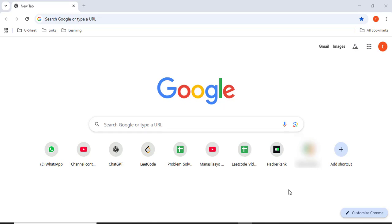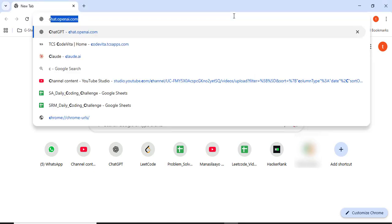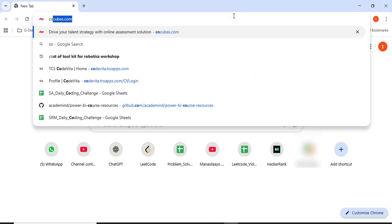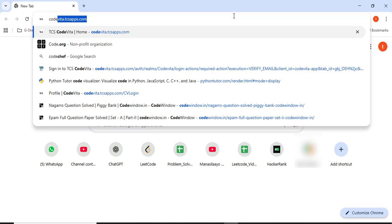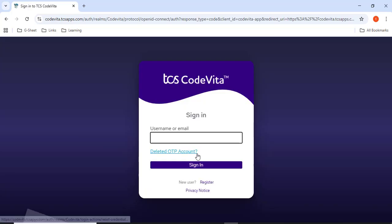Hello everyone. In this video, let's discuss how to register for TCS CodeVeta. First, go to the link codeveta.tcsapps.com. Here there is an option called register. Click this.